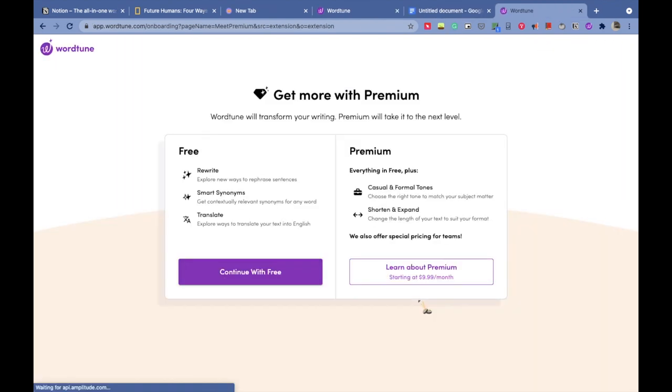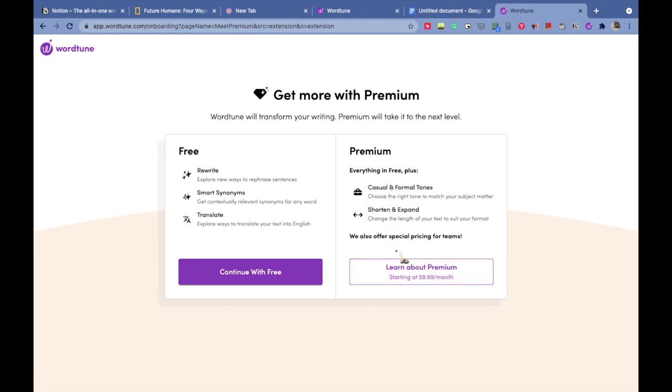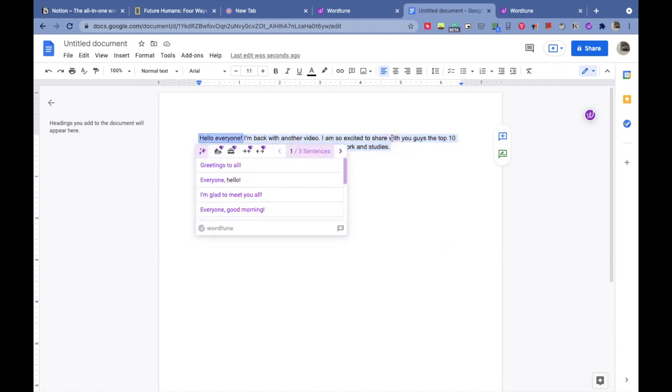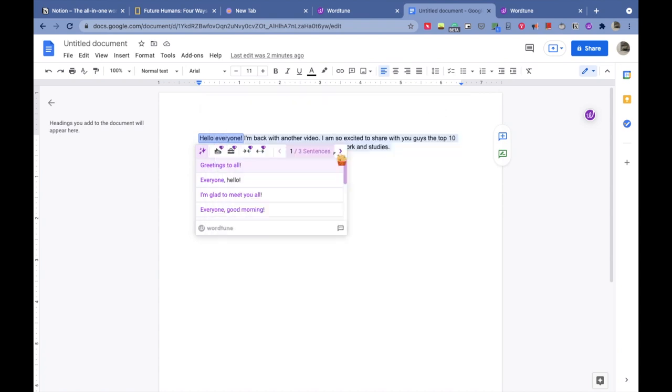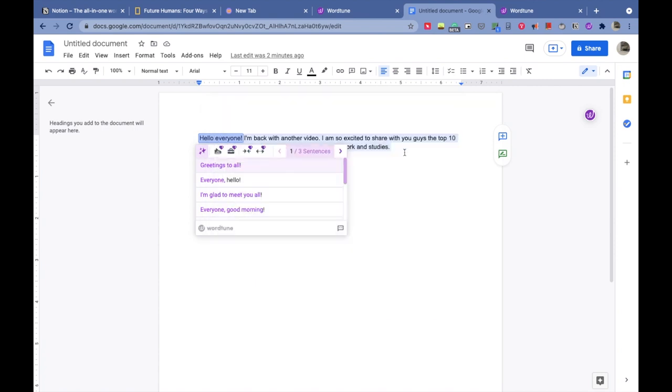This sentence actually looks much more attractive and nice. This is how Word Tune helps you make your assignments much more attractive when someone reads them. It also comes with a premium version, but this feature is absolutely free—you don't have to pay anything for it. The premium version has features where you can shorten and expand your sentences and give a casual or professional tone to it if you want to.